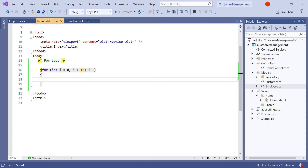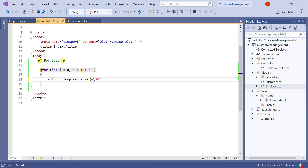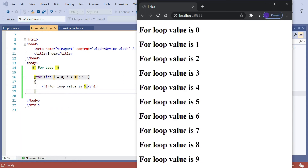Let's make it 10. That means whenever the page is loaded, the int value i equals 0. Then it always checks if i is less than 10, then it increments the value. Let's add an h1 tag here and type 'for loop value is', then add i. Save and run the application. The for loop value is printed. The basic purpose of the for loop is to iterate some data.